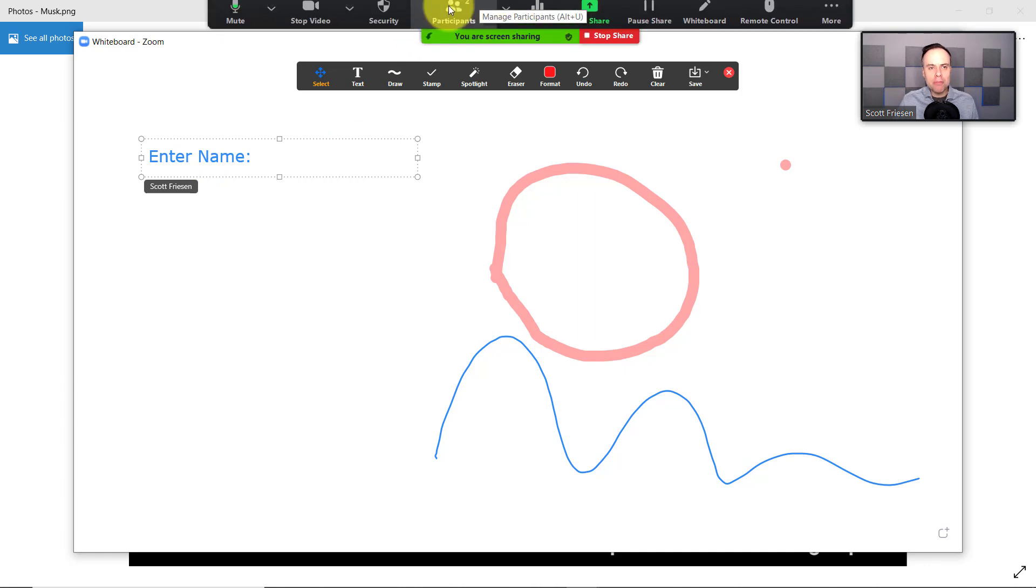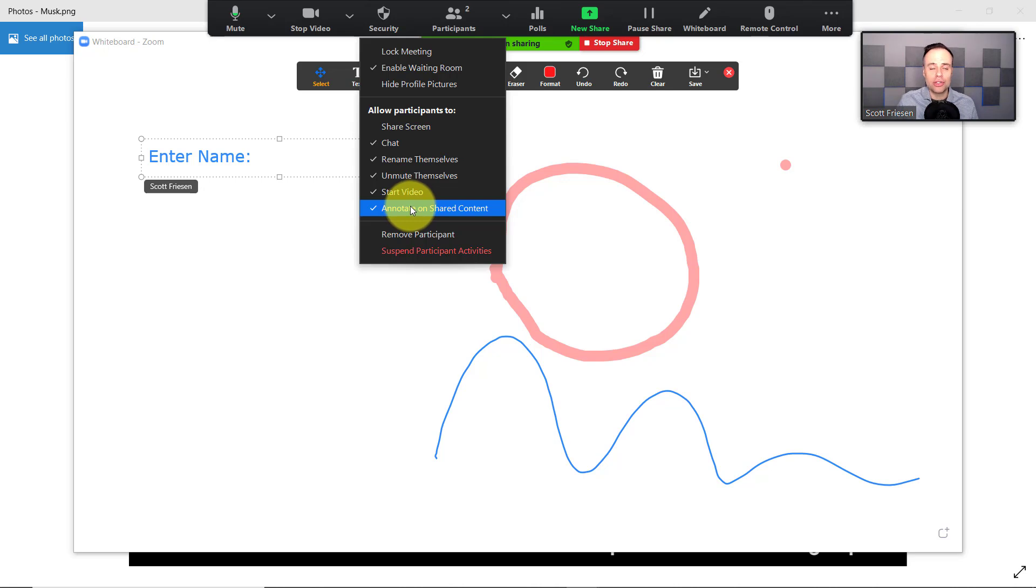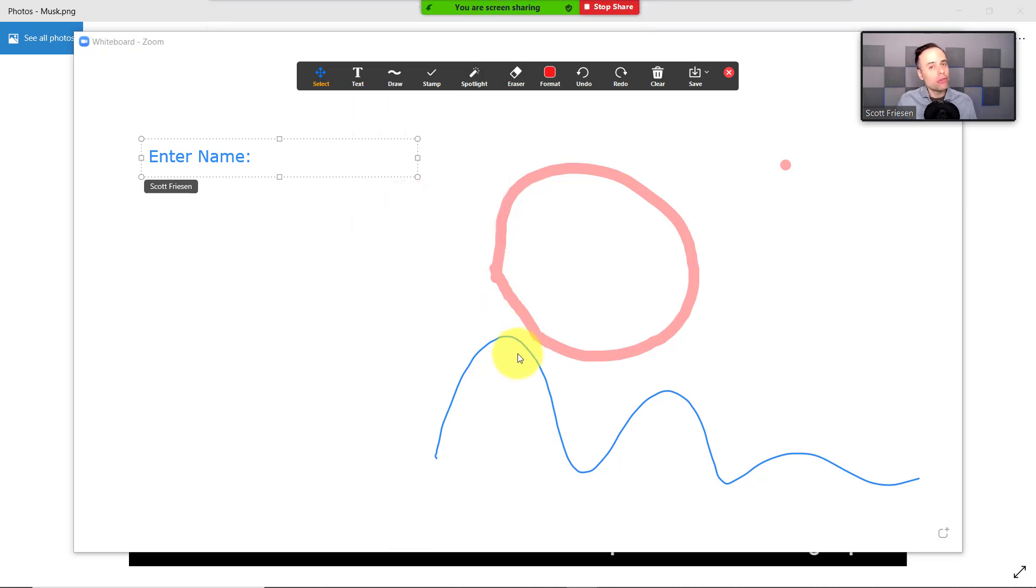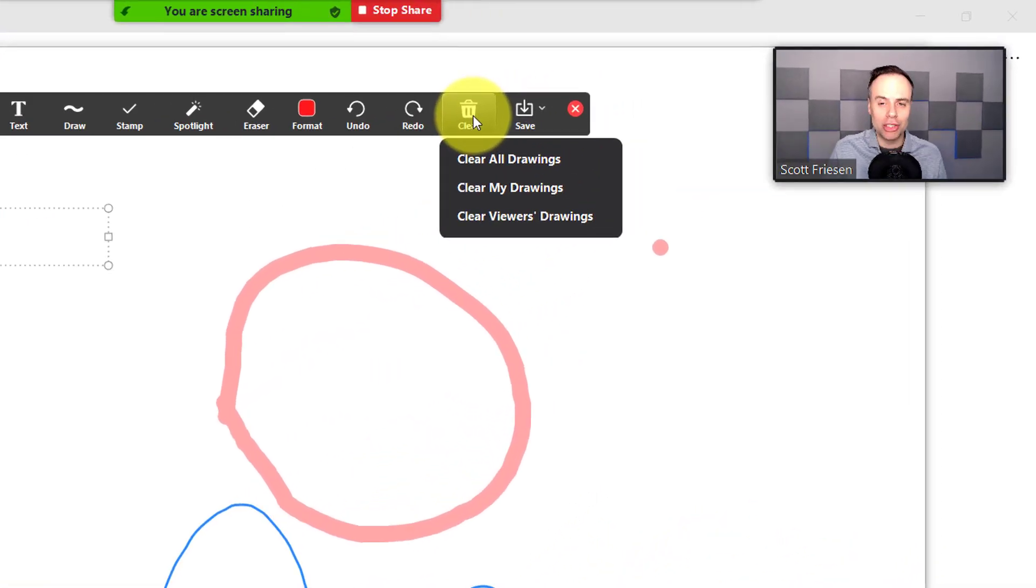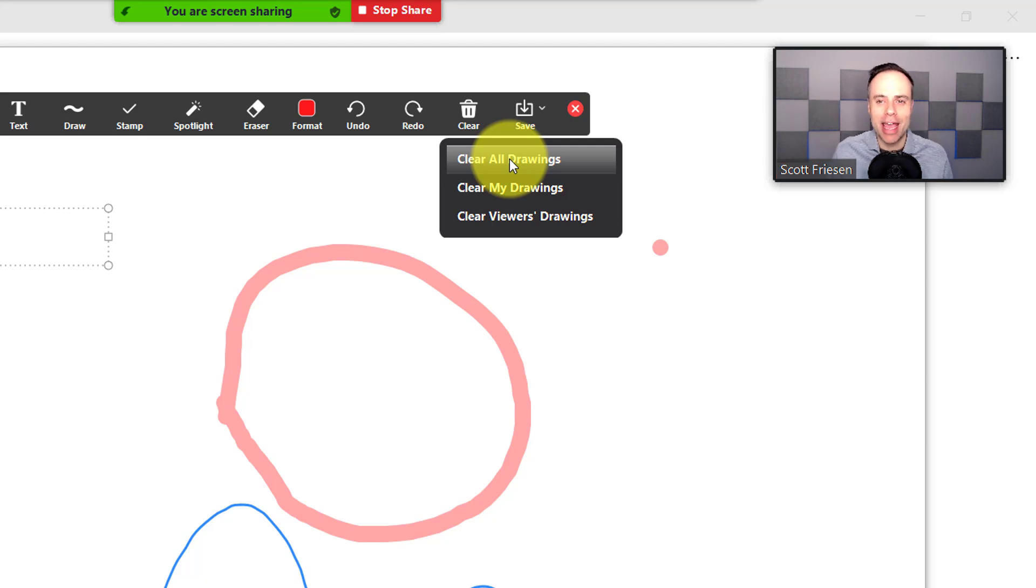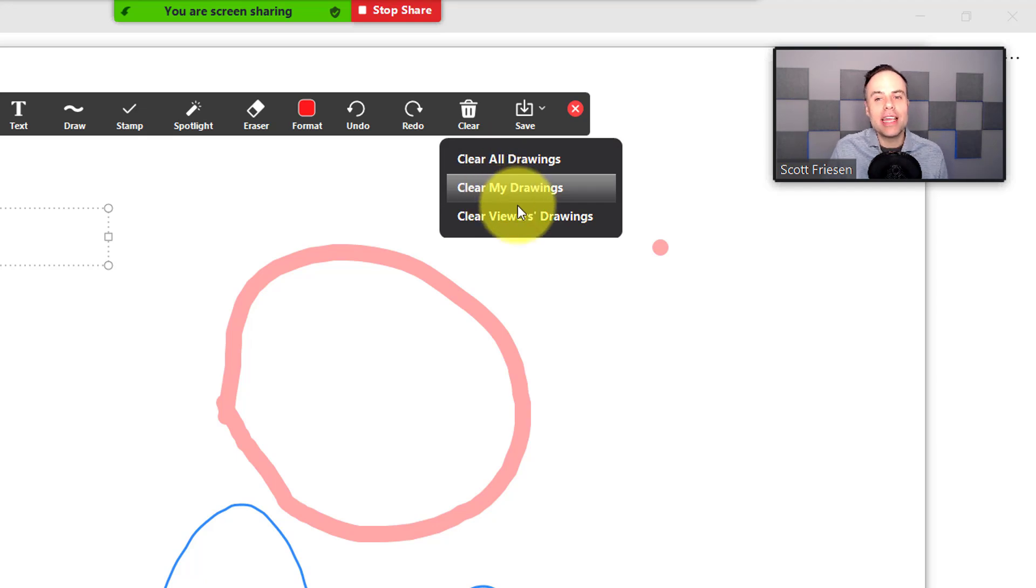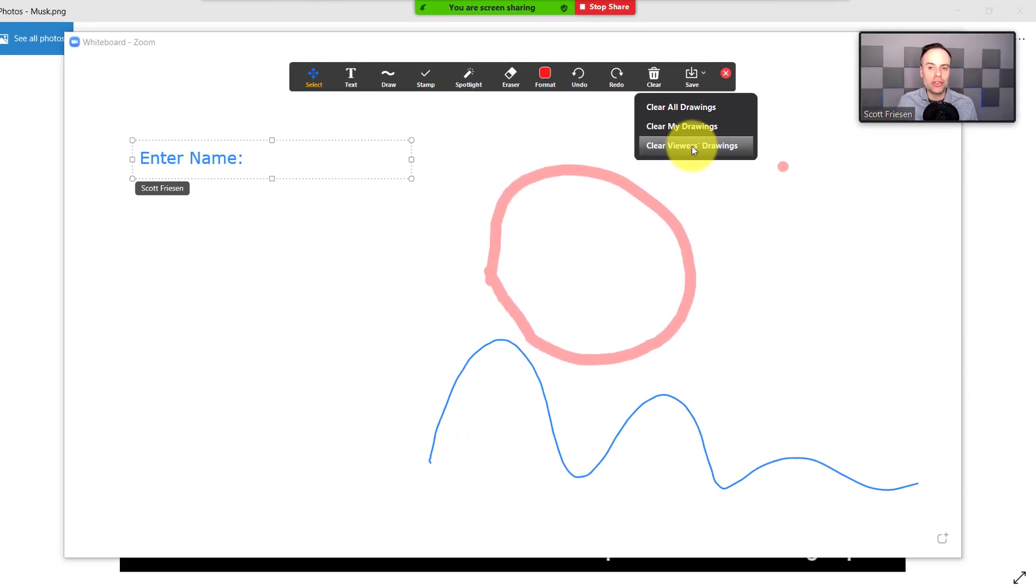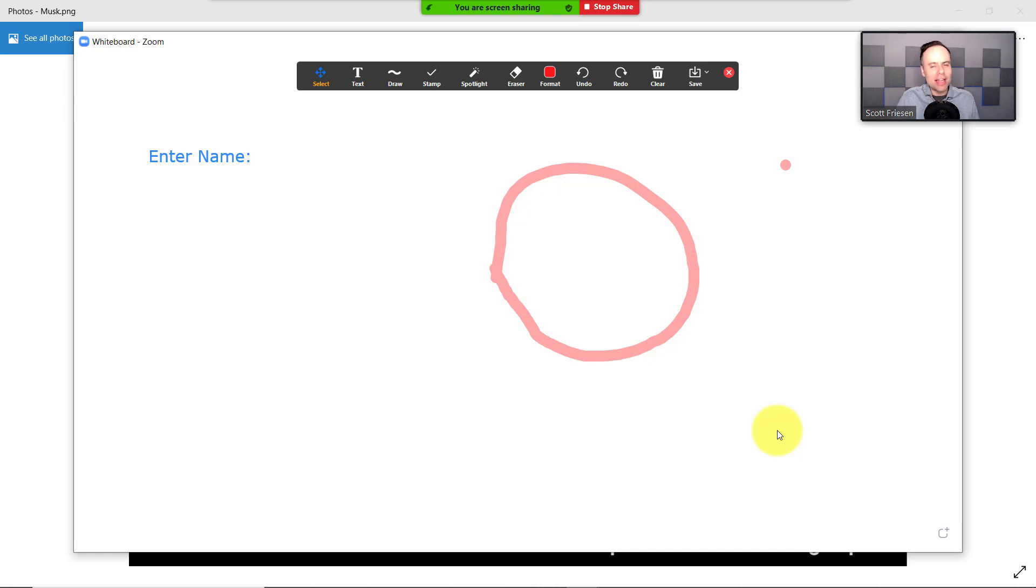Now note, if you do come back here to security and disable shared content for others to annotate on your shared content, it will not remove what they shared already. In order to do that, you want to come over here to the clear option. You've got three choices here. You can clear all drawings, meaning you're going to return to a 100% clear canvas. You can say clear my drawing, so the things that I have contributed, or you can say clear viewers drawing. So if I choose this last option, you can see it's going to remove that blue squiggly line because that was from a participant. You've got quite a bit of flexibility here when it comes to controlling annotations within Zoom.